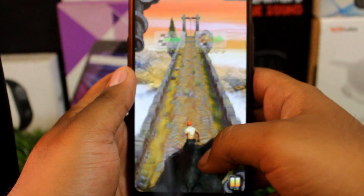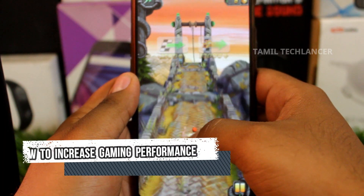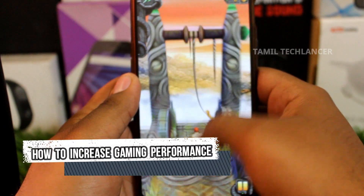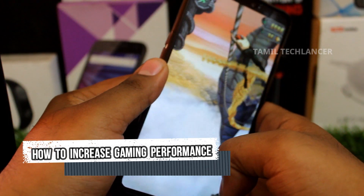We can play a lot of games like PUBG. In this video, we will look at gaming performance.